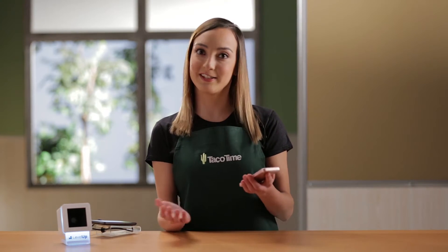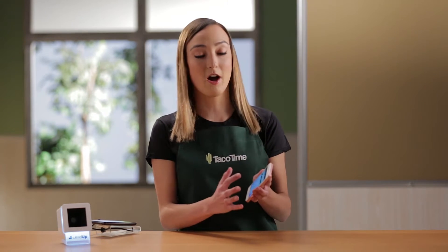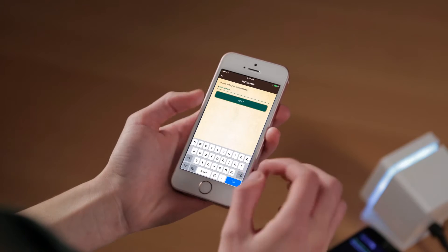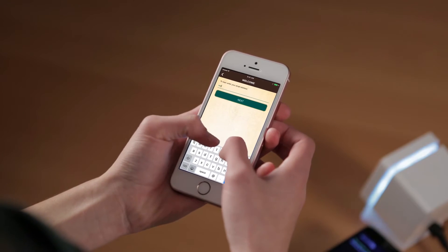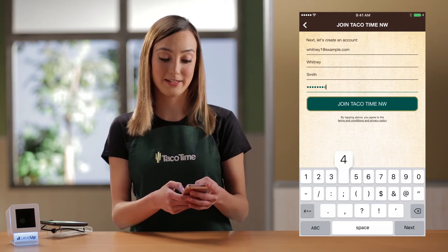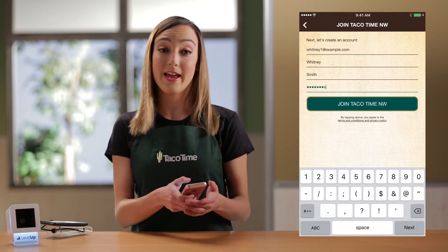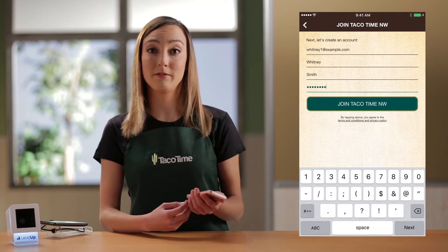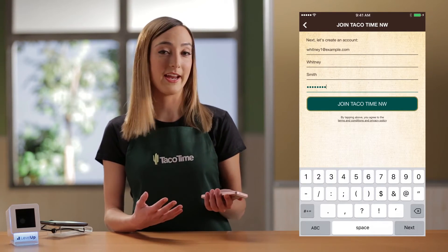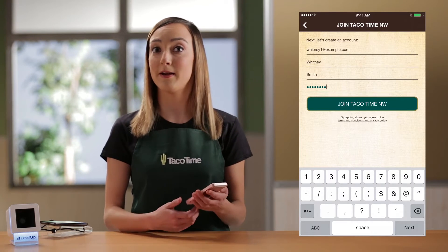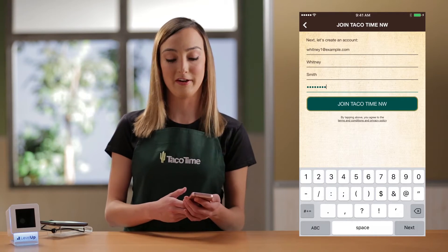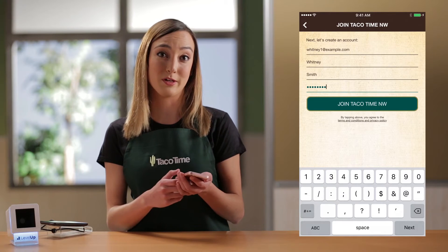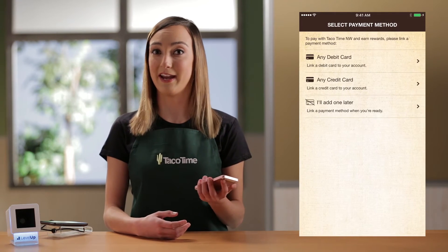Registering is easy, so let's get started. All you have to do is enter your email address, type up a password, and as soon as you're registered into the account, it's quicker to pay. Just scan and go, and you don't have to add more money later. You're automatically entered into the TacoTime Rewards program as soon as you create an account.